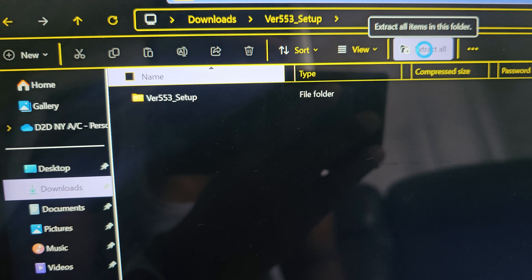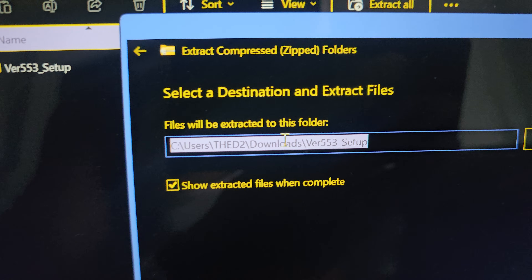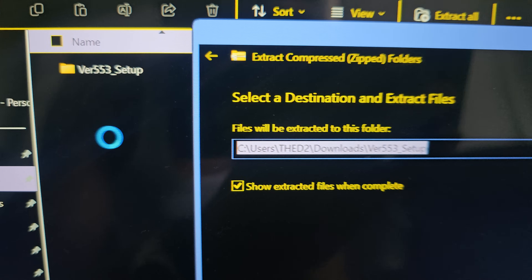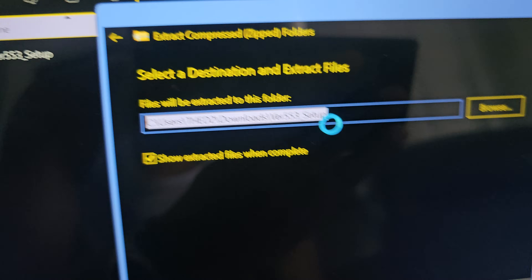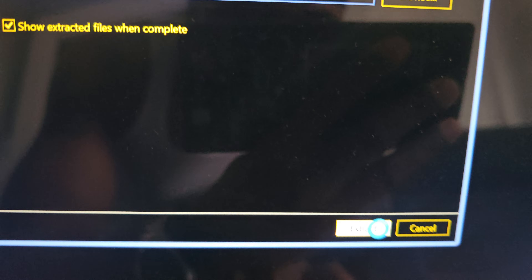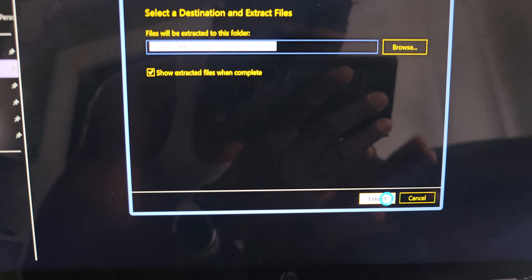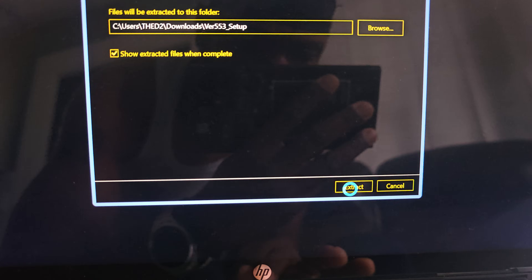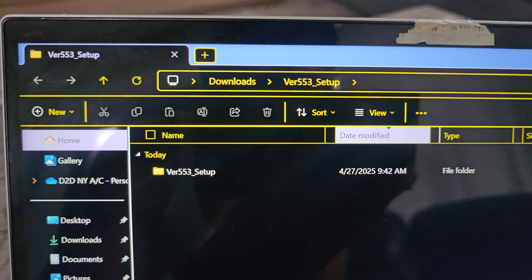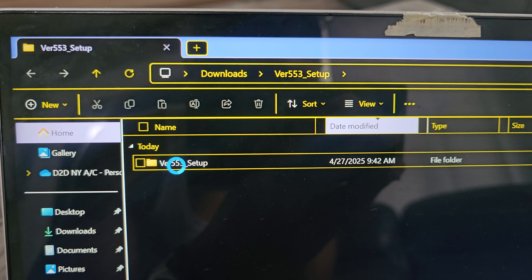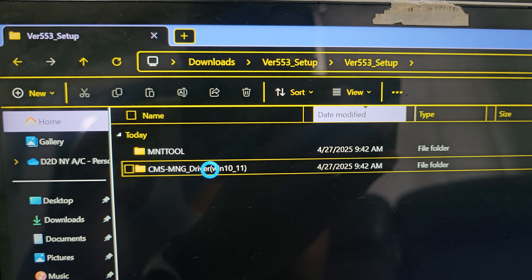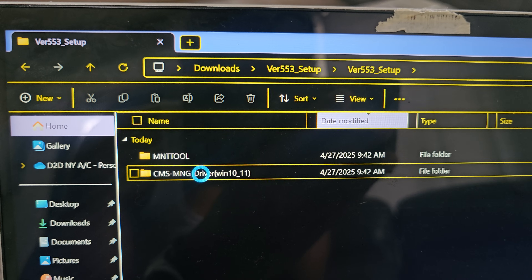Click 'Extract All'. You can choose where the extracted files end up, but I'm just going to leave it in the same folder and click 'Extract'. It extracts and brings you right back to the same place. Now double-click the extracted folder, and inside you'll see the drivers and the maintenance tool.